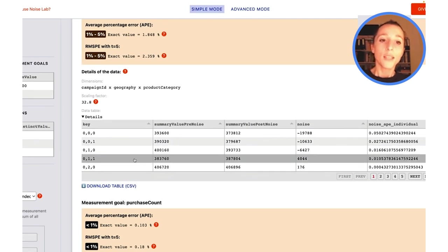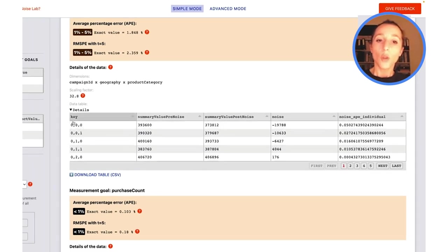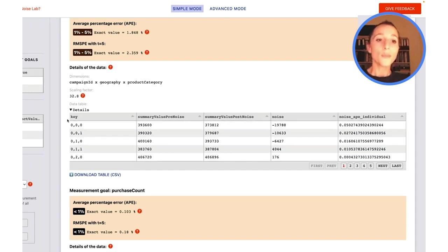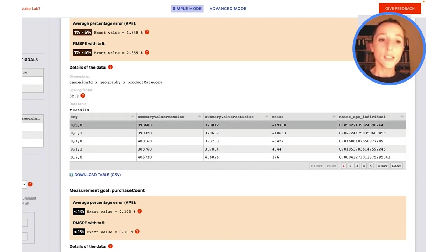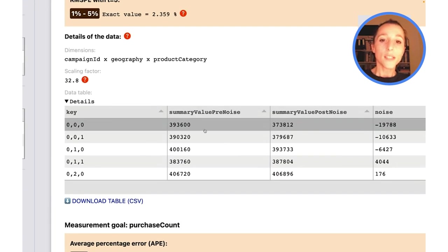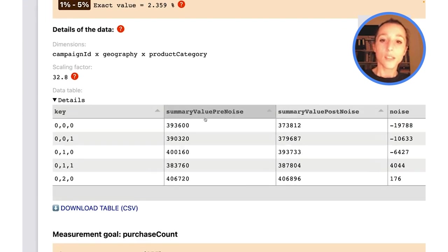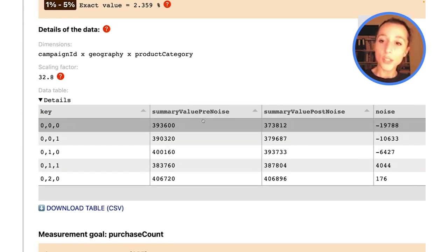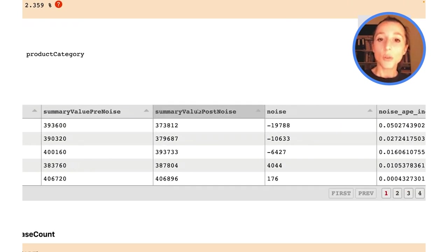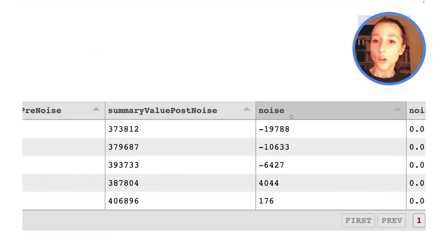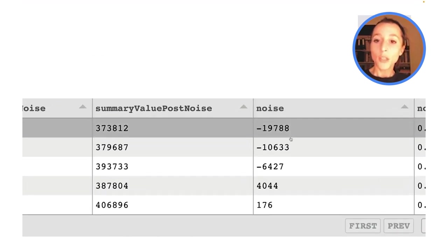Each key is the bucket. This column represents the summary value before noise, this column the summary value after noise, and noise is over here.